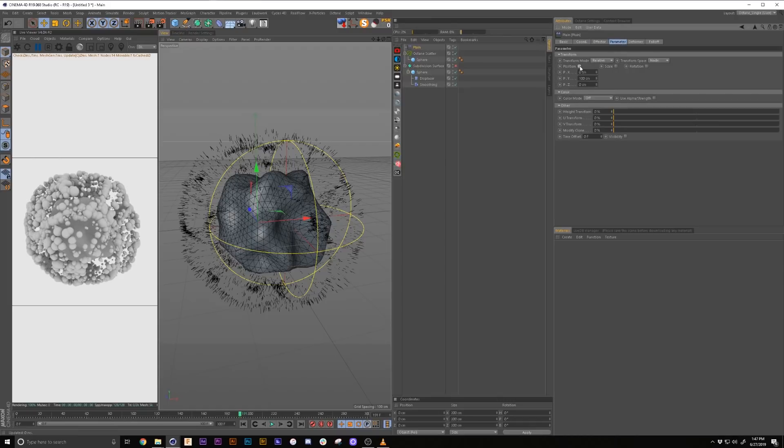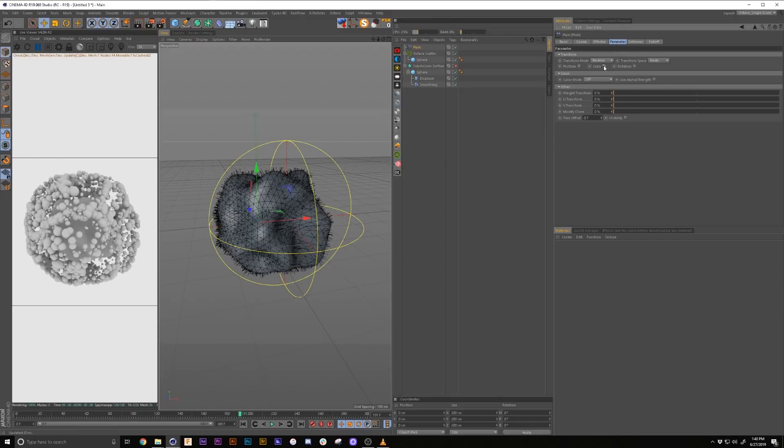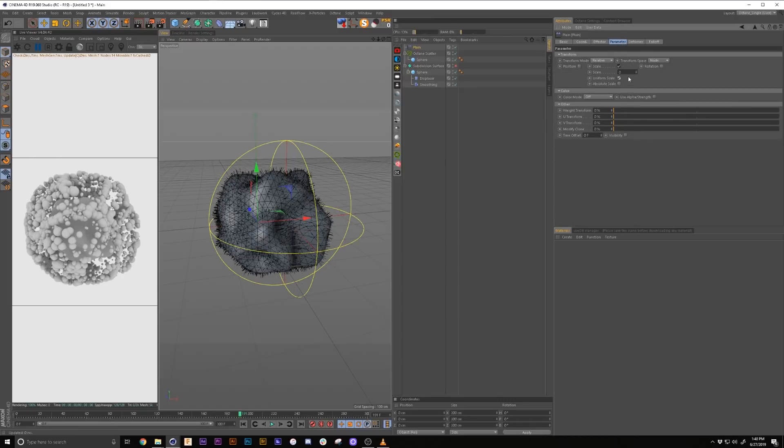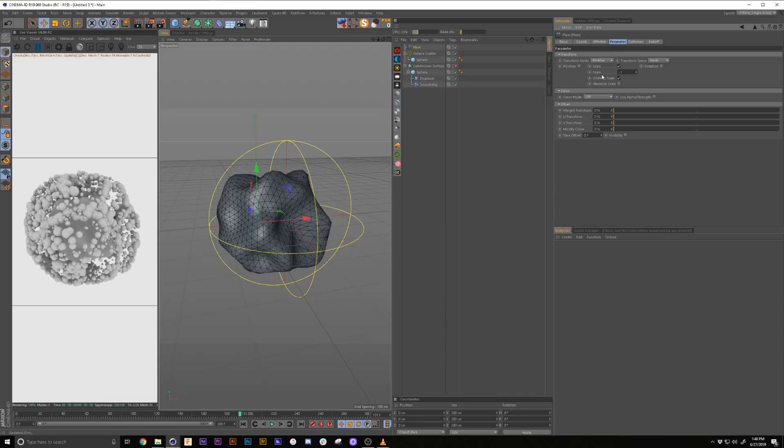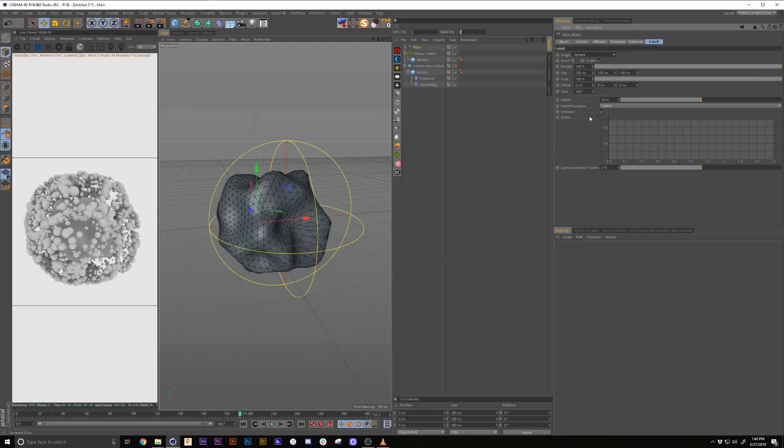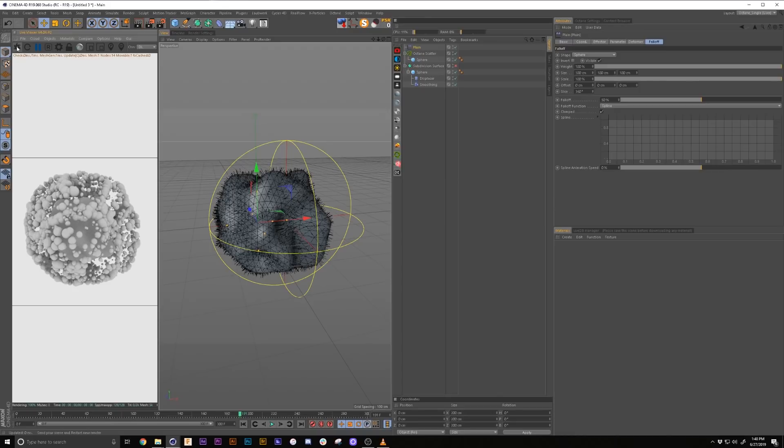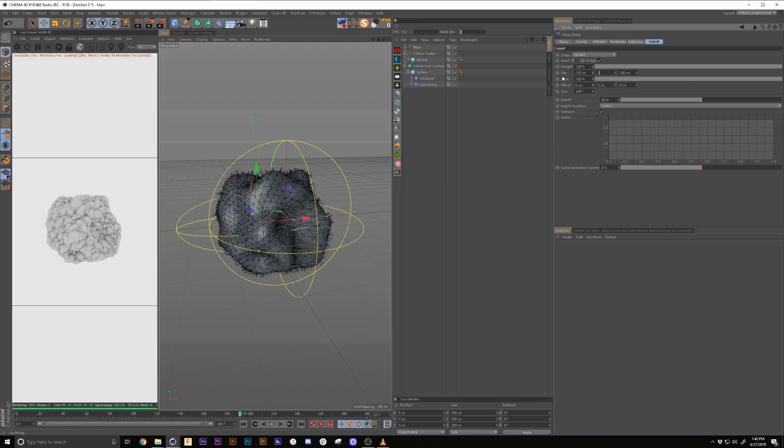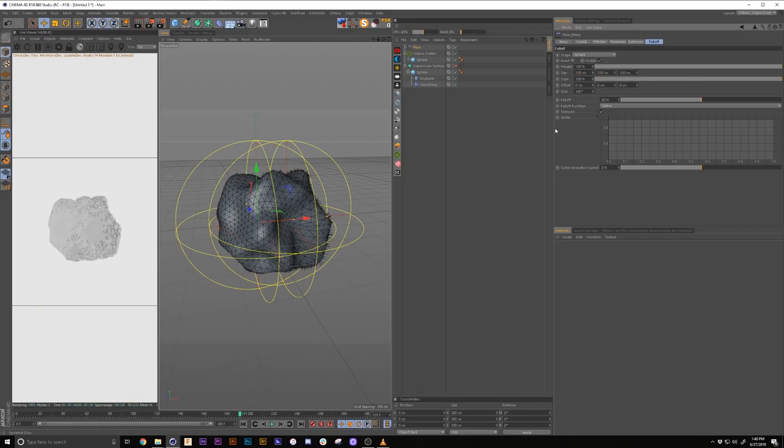So we're going to go into our plane effector. In the parameter, we're going to turn off the position, check the scale, check the uniform scale. We're going to go minus one. And then in the same fashion, it has its own falloff. So we'll set this falloff to sphere. And it'll come back. Do the same thing. We'll set this size to 250 and we're going to leave the falloff at 50% there.